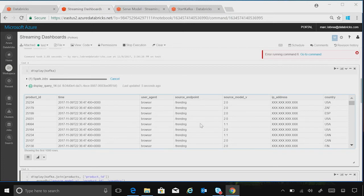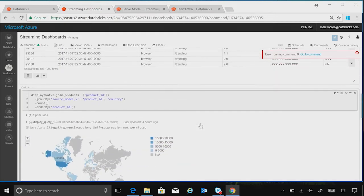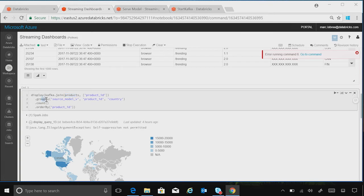So what might be useful for us is to do some transformations on the data. Maybe we want to join the Kafka data, let's join that over to the products data with a join. We can do some aggregations with a group by, right? We can use a count, and then we can sort,